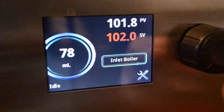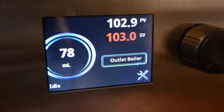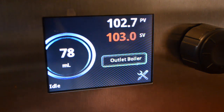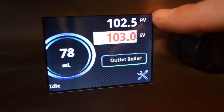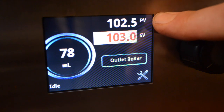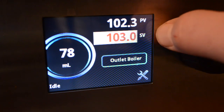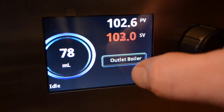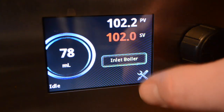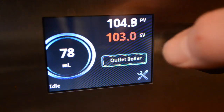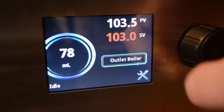Here is the inlet boiler temperature, and by pushing on the name of the boiler, you go to the outlet boiler temperature. It's good to know what our indications PV and SV mean. PV stands for process value — that's the temperature we're actually reading in the boiler right now. SV is set value — that's what we want the temperature to be. The inlet boiler is at 102.3, set to 102 — we're pretty much in range. The outlet boiler is at 104, following the set point of 103.